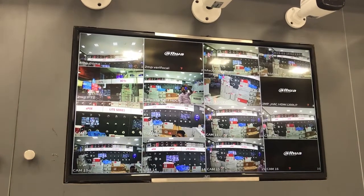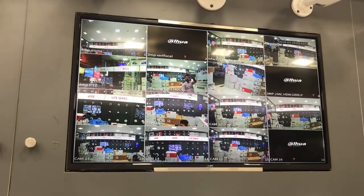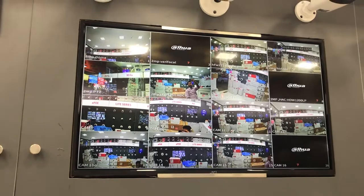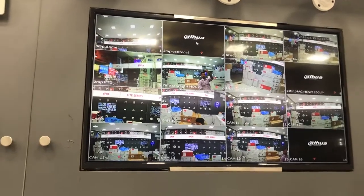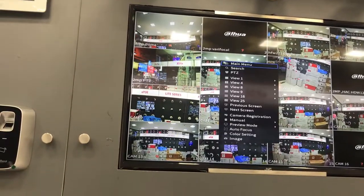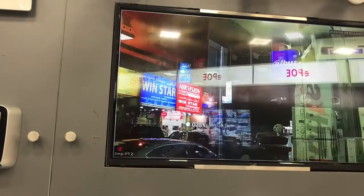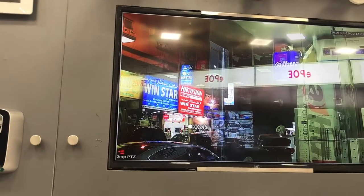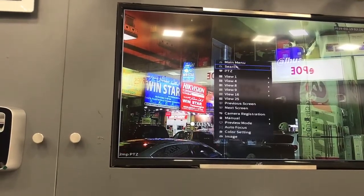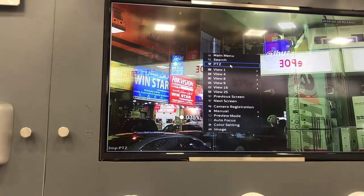Hello everyone. In this video we will show you how to set preset and tour option in Dahua XVR. Here we have already connected PTZ in channel number 5, and by right clicking there is one PTZ option.